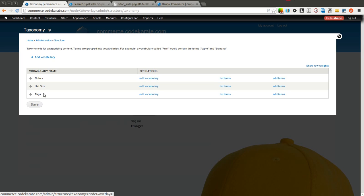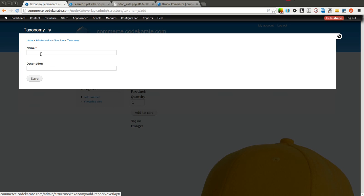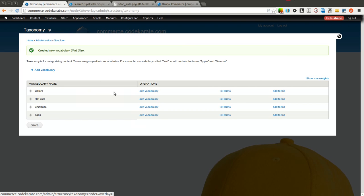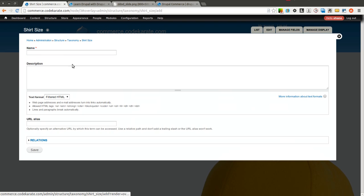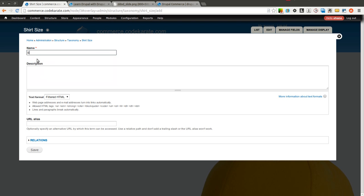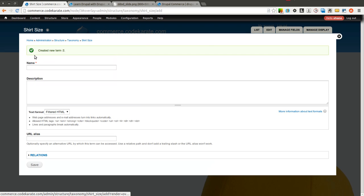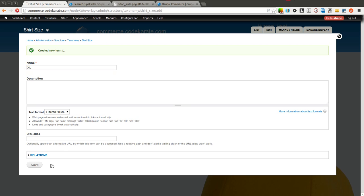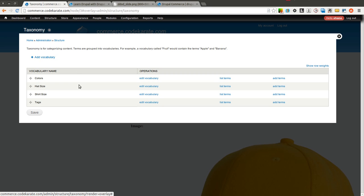So now I have hat size, colors, and we are going to need shirt size. I am going to go ahead and add shirt size and add terms to that: S for small, M for medium, L for large, and XL. So now we can take a look at our different vocabularies. We have colors, hat size, and shirt size.